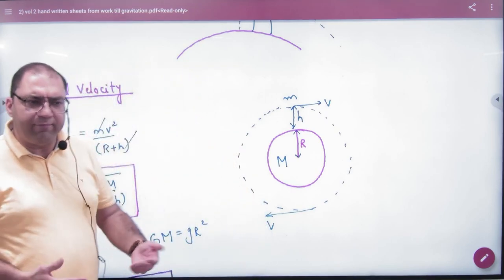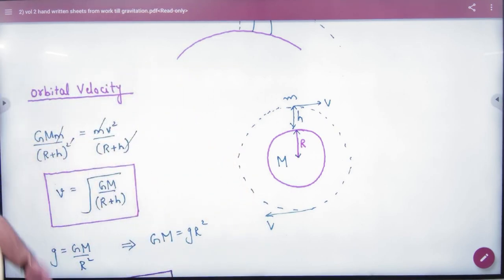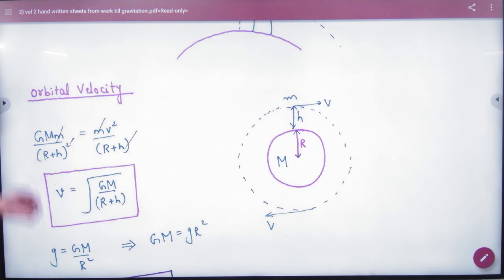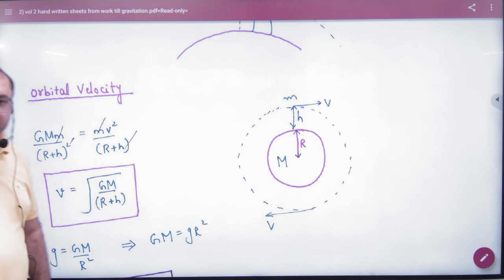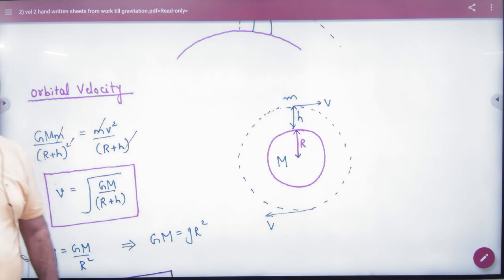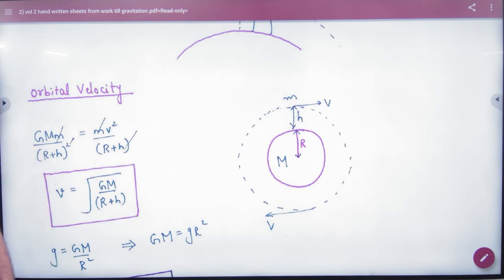The satellite is not at a very large height, so it is launched. The first key concept is orbital velocity, which is the velocity of the satellite in its orbit.